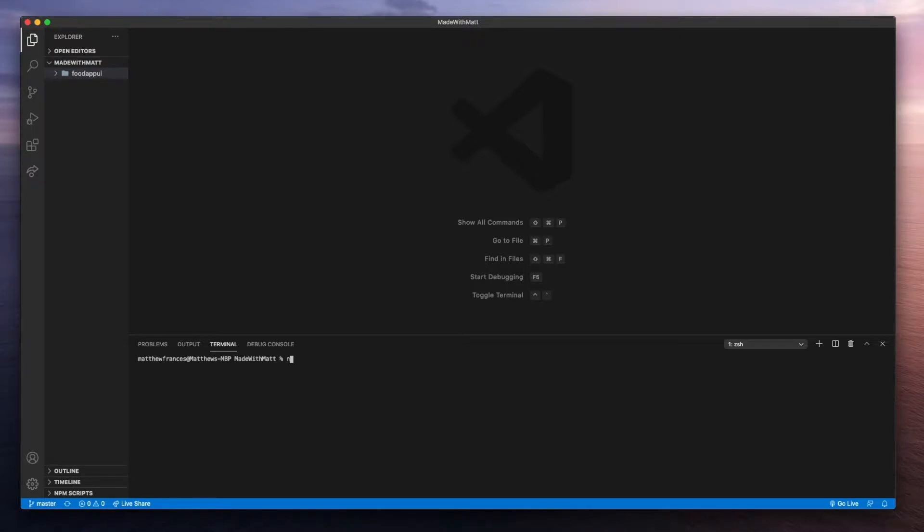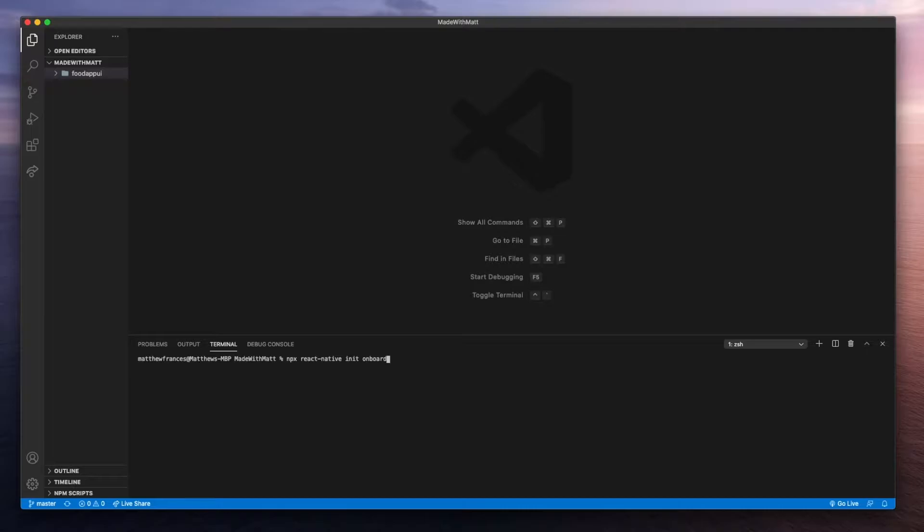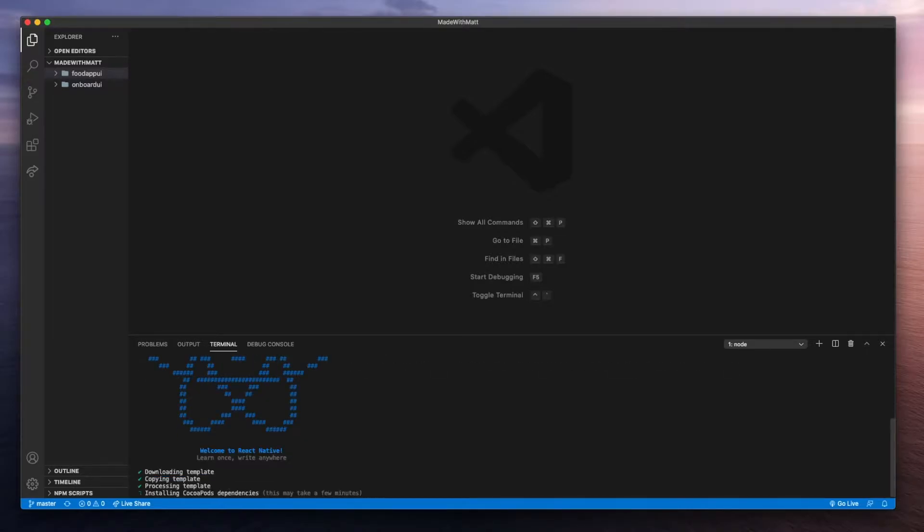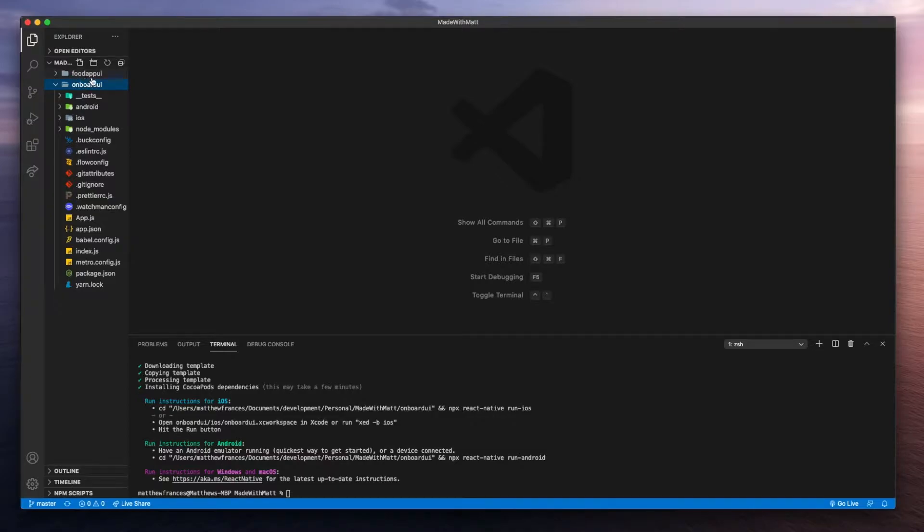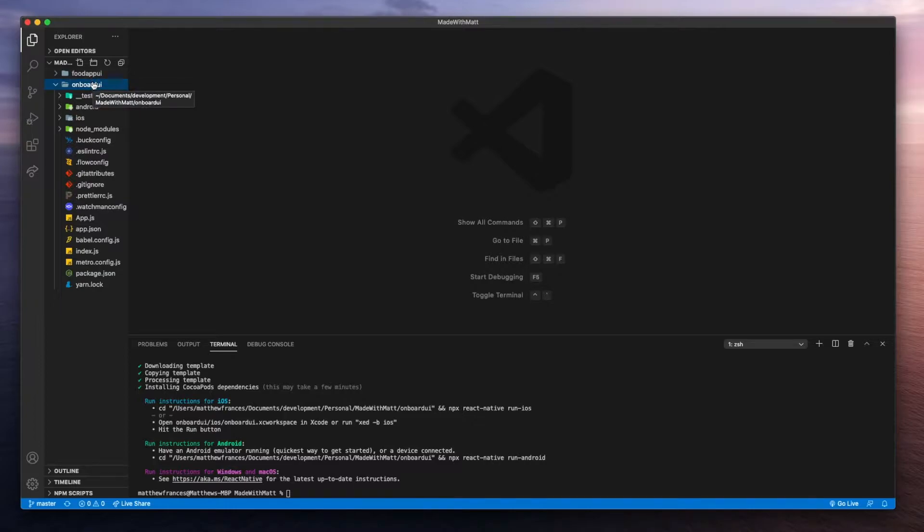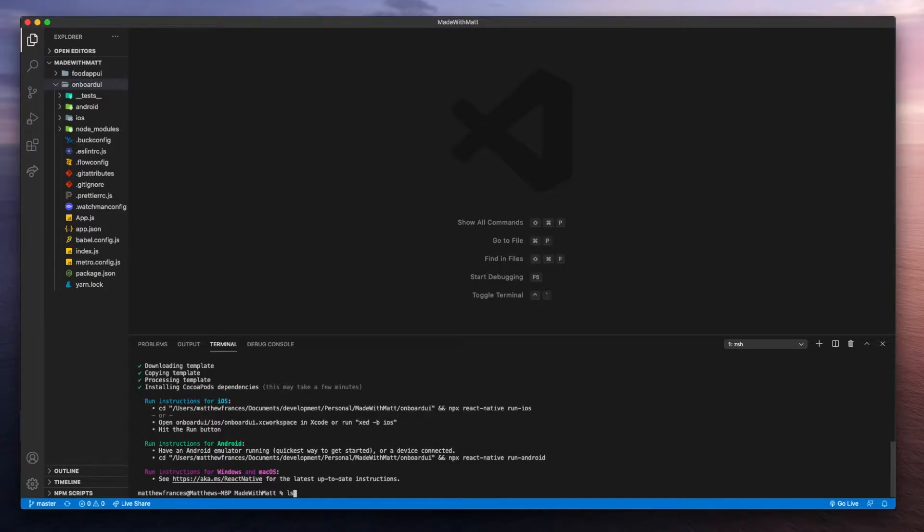Let's start with npx react native, and we'll call this init onboard UI. Now that we've got it installed, you could see it here, onboard UI, and you'll also see another project, food app UI, that you could find on my channel. It's in another playlist, the one we did before this onboard UI. So let's get this app running.